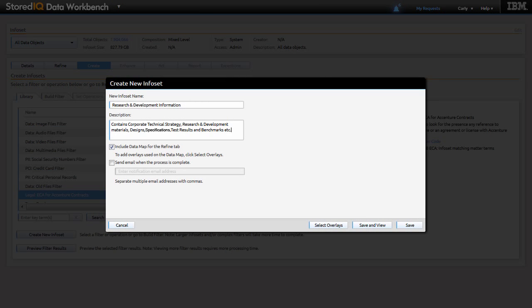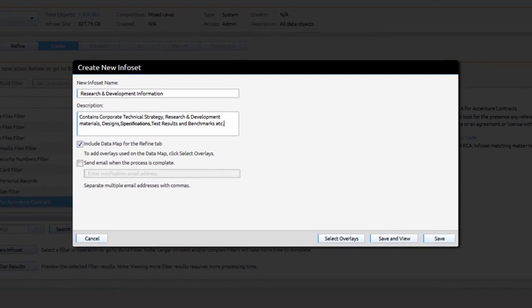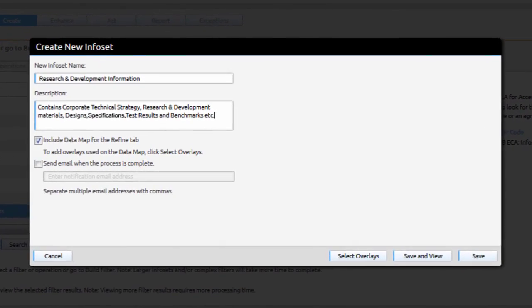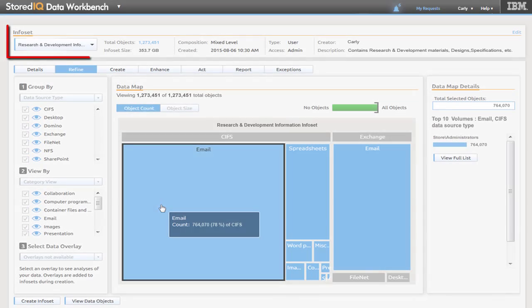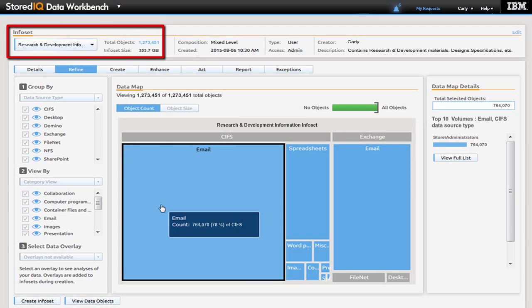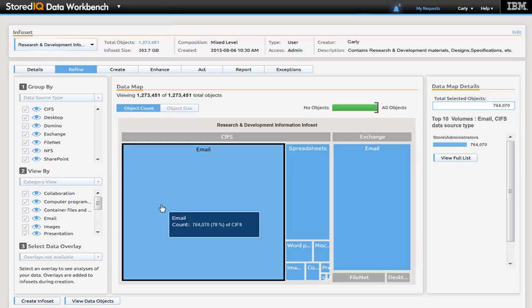Knowing that this info set will be worked with regularly in the future, Carly creates a new Research and Development Information info set. Noting the reduced content, Carly reviews the resulting information and notes a broad spectrum of email, word processing documents, and spreadsheets.